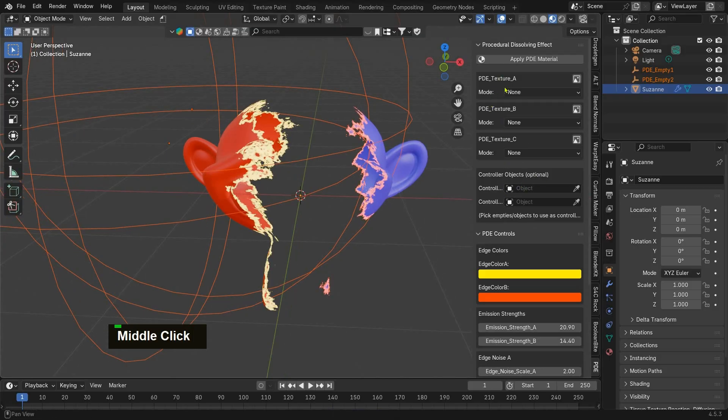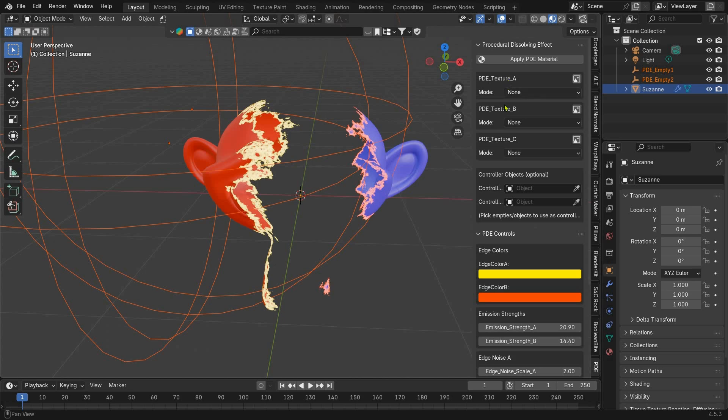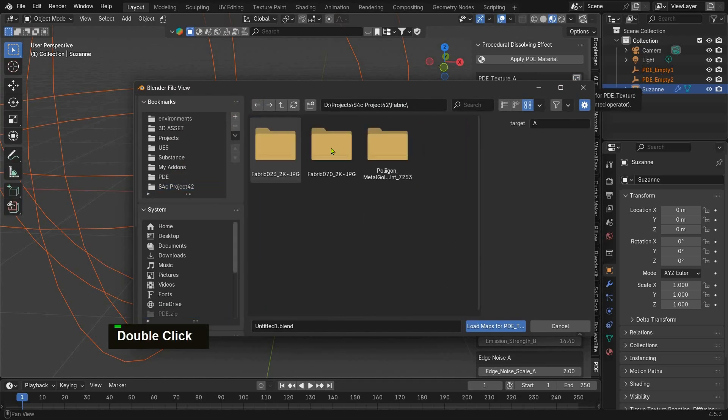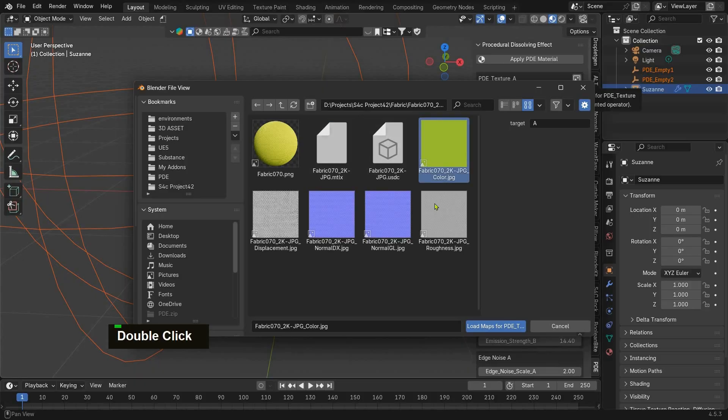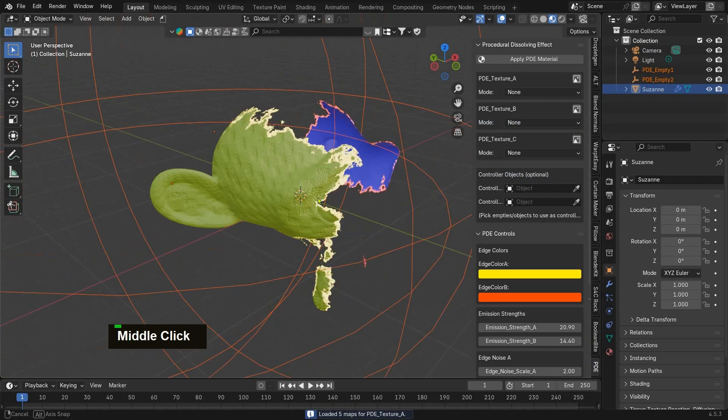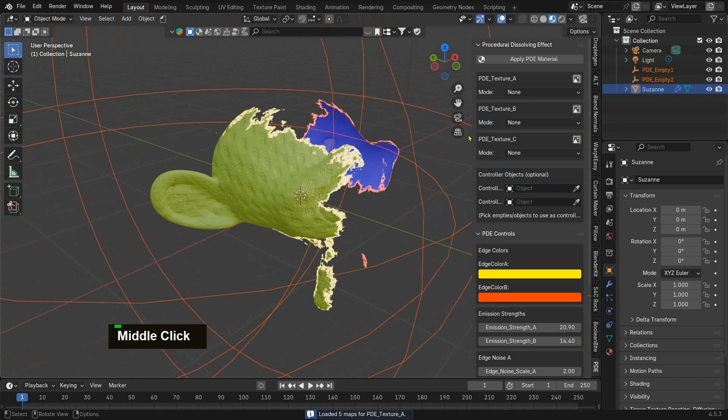Next, let's add some texture maps. You'll see three sections: PDE Texture A, B, and C. Click the image button to load your maps. Just like with node wrangler, the add-on automatically detects whether it's a base color, roughness, normal, or emission map and plugs it in correctly.